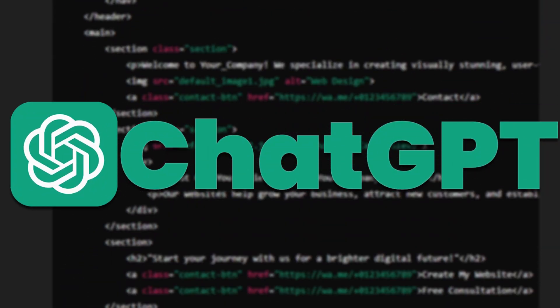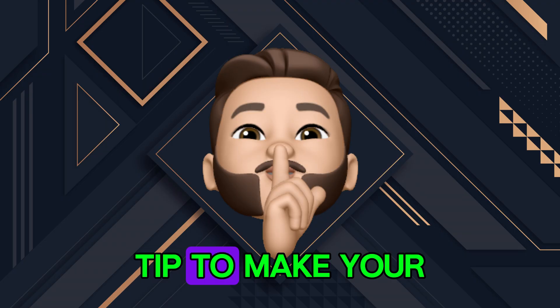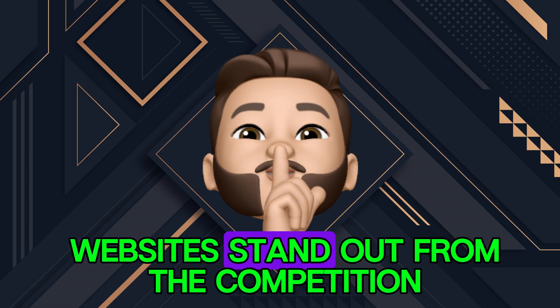Stick around because at the end, I'll reveal a secret tip to make your website stand out from the competition.